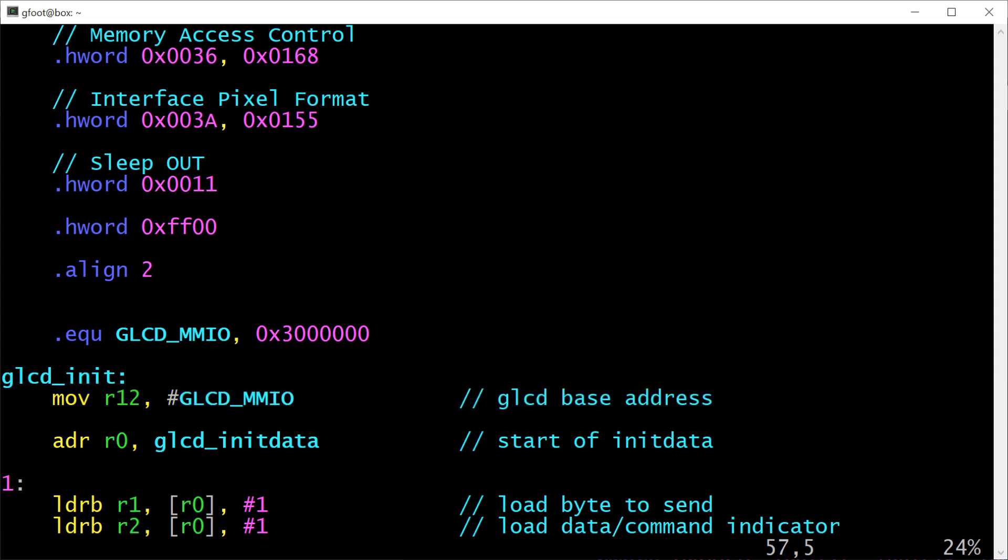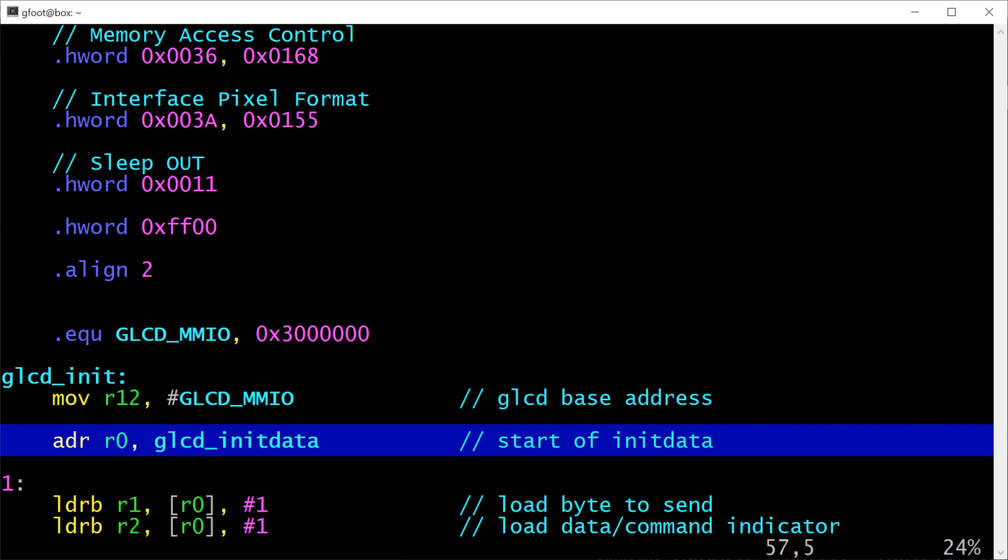Next up we have an ADR instruction. This is not really an ARM instruction. This is a directive to the assembler that it should emit instructions to get the value of glcd_init_data into R0. On the face of it, we could have used a MOV instruction like we did with the glcd_mmio. And that would actually have worked in this case, but the ADR instruction is more traditional and flexible for this. So what's the difference there?